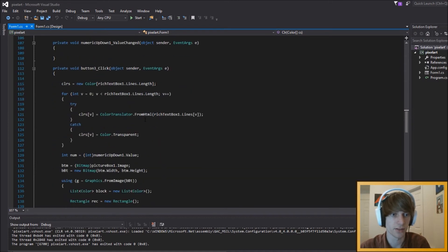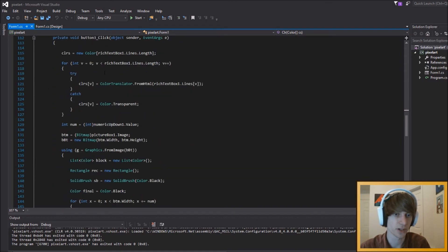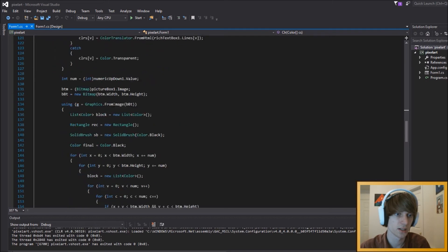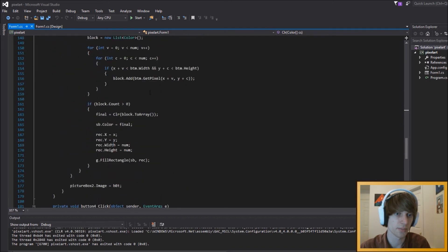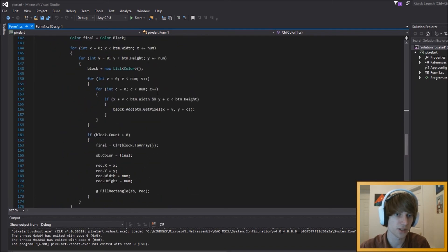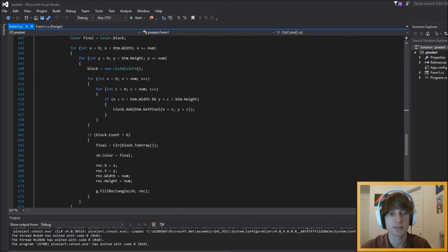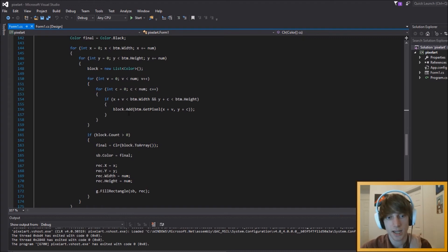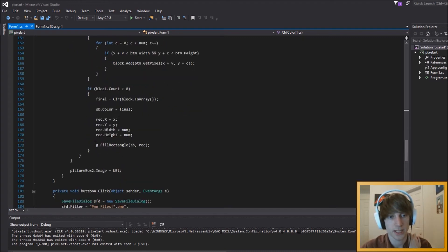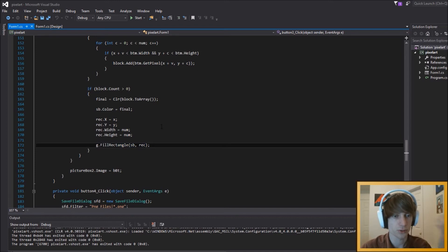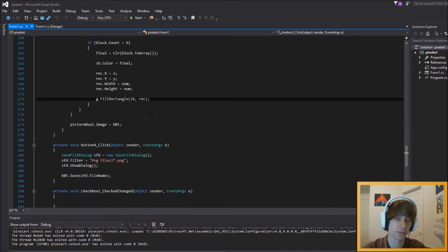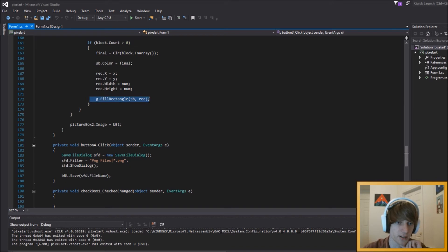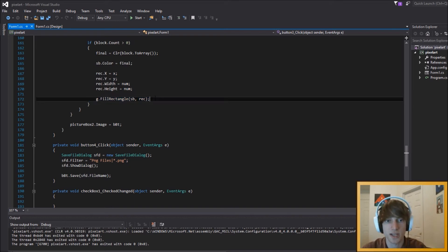And then obviously, you have to draw that somewhere, so you iterate through all the pixels, essentially, or all the blocks of pixels. And then here you draw a rectangle over it to create the secondary image. So that's what makes it pixelized and boxy, is we're drawing, well, we're filling rectangles, I should say.